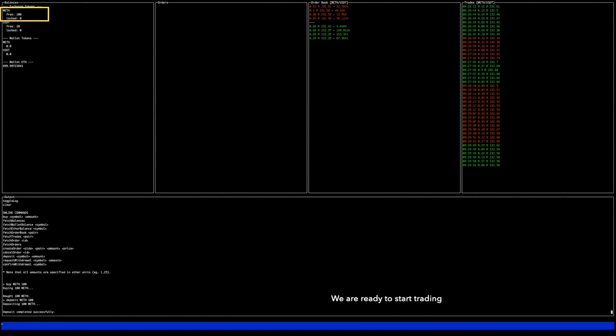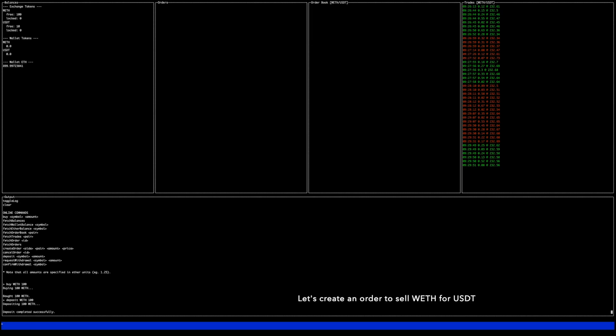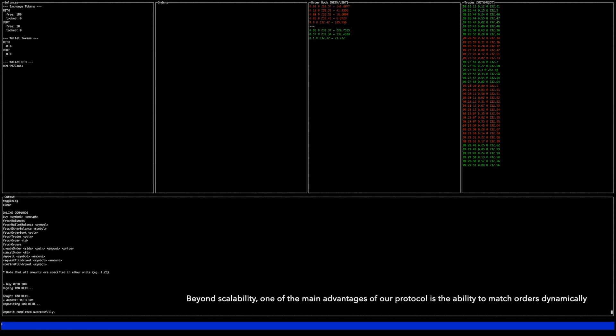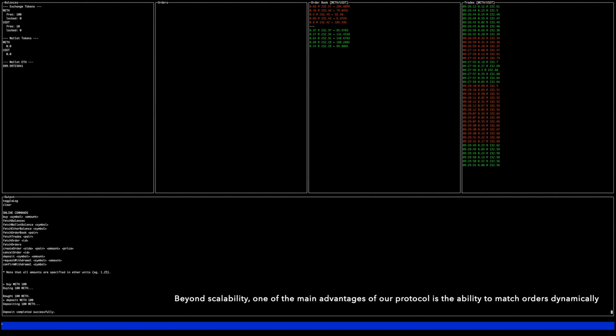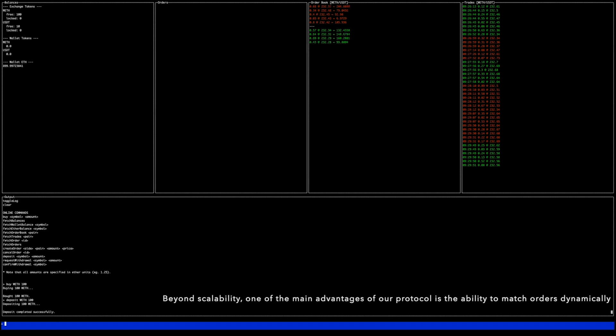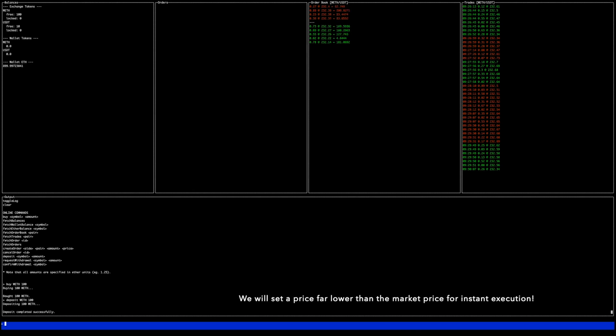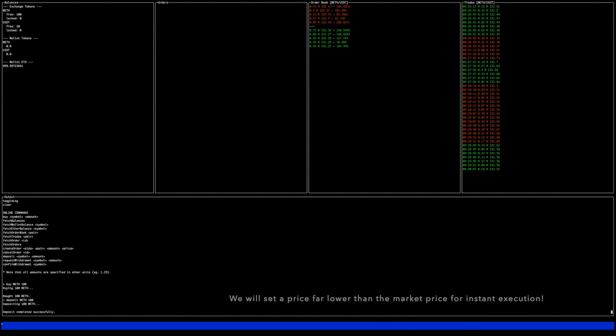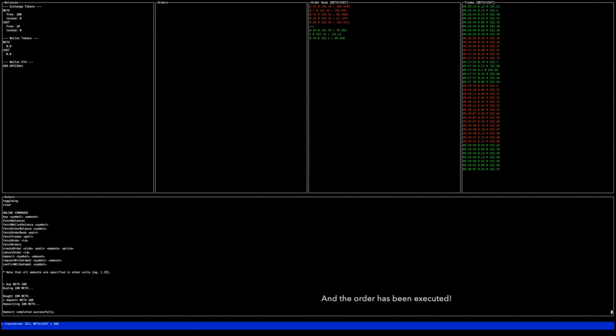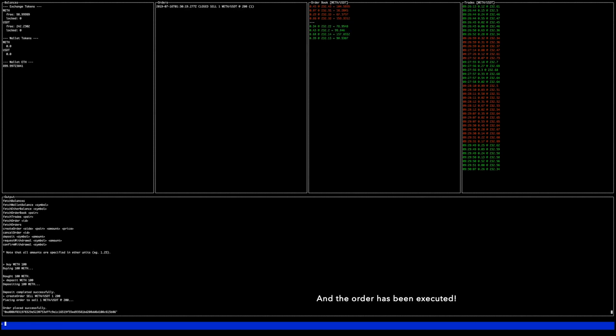We are ready to start trading. Let's create an order to sell wrapped ETH for Tether. Beyond scalability, one of the main advantages of our protocol is the ability to match orders dynamically. We will set a price far lower than the market price for instant execution and the order has been executed.